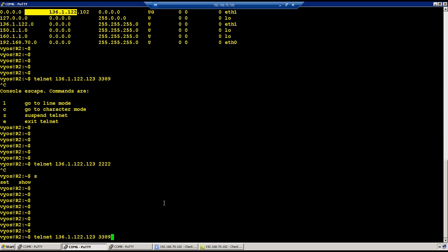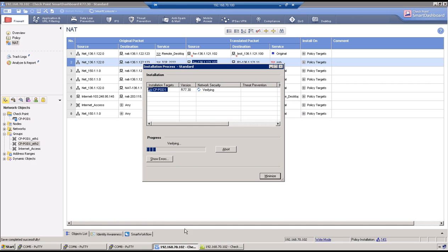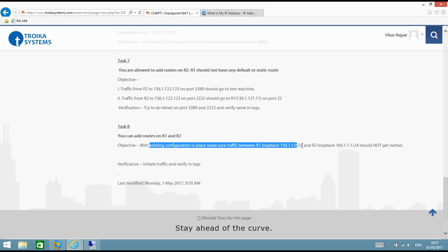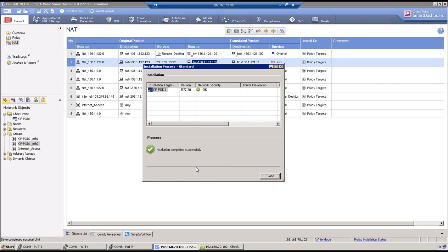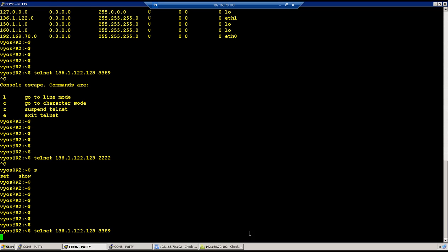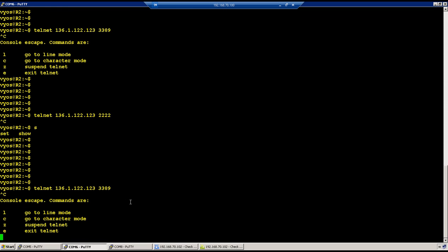Re-testing from R2: first test on port 3389, then second test on port 2222. Meanwhile, the next task is straightforward: with the existing configuration, traffic between R1 loopback and R2 loopback should not get NATted. This is a no-NAT rule example — create a rule that forces traffic from R1 to R2 to not be translated.